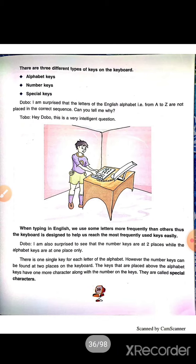Now, we'll see number keys. The keys marked with numbers from 0 to 9 are called number keys. Suppose you want to type your mobile number or your class roll number — for this, you have to use the number keys. We find the number keys at two places on the keyboard: above the alphabet keys and on the right-hand side of the keyboard.